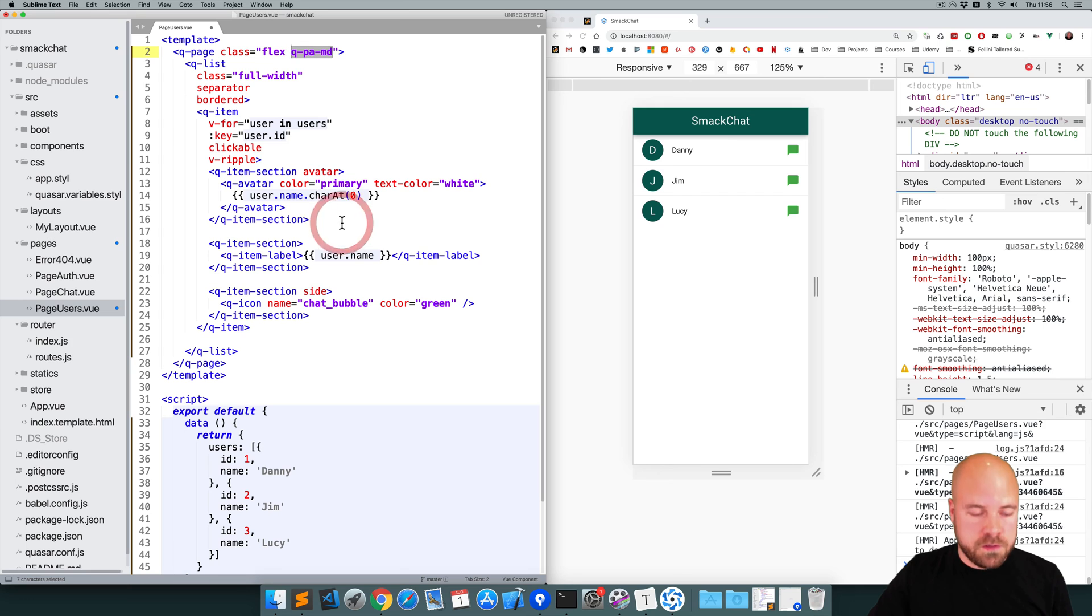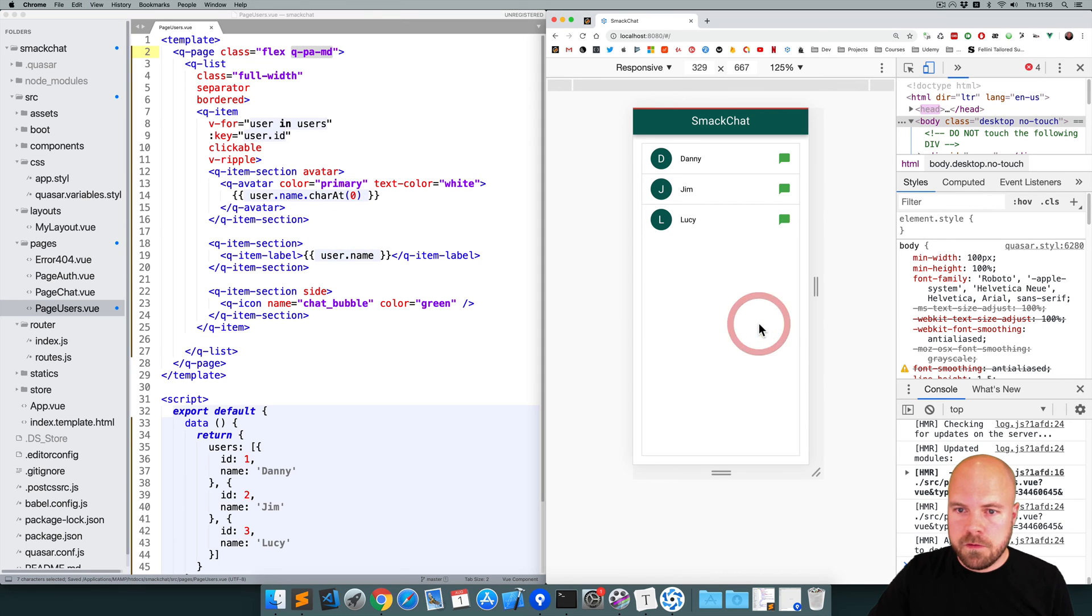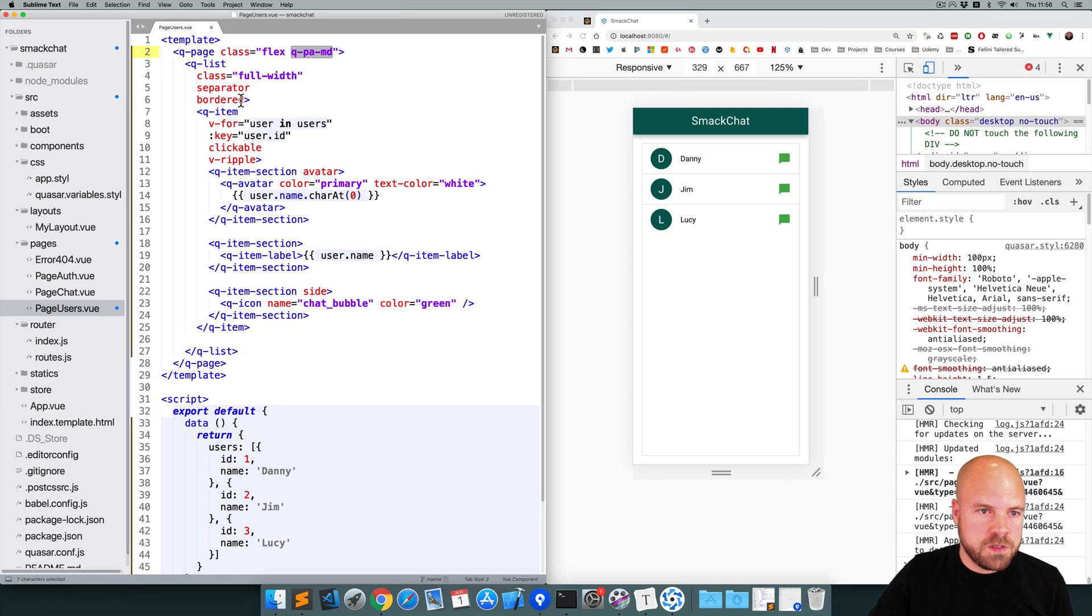Okay, so I'll save that. That's looking pretty good. I don't really like this border. So I'm going to remove this border prop from the q-list component.